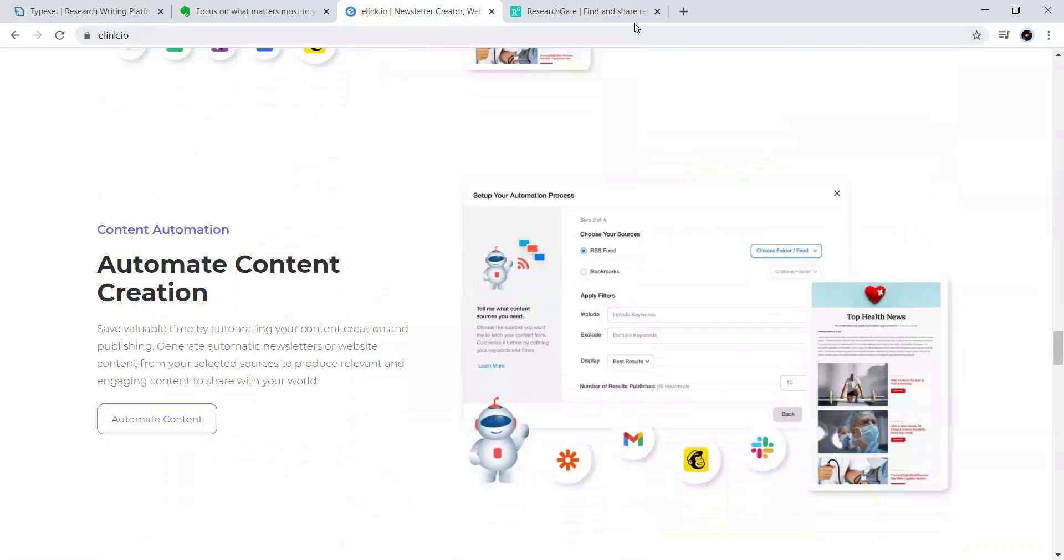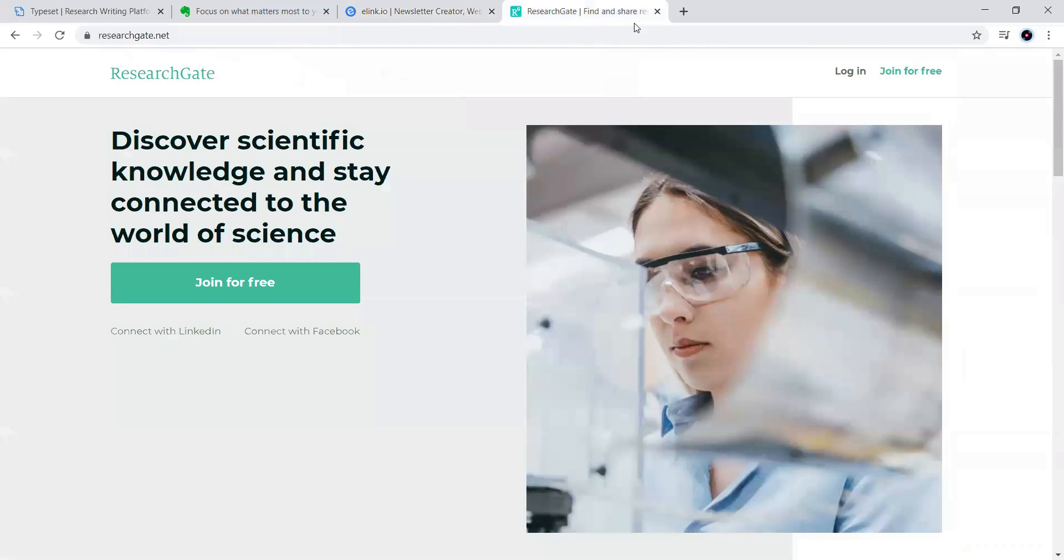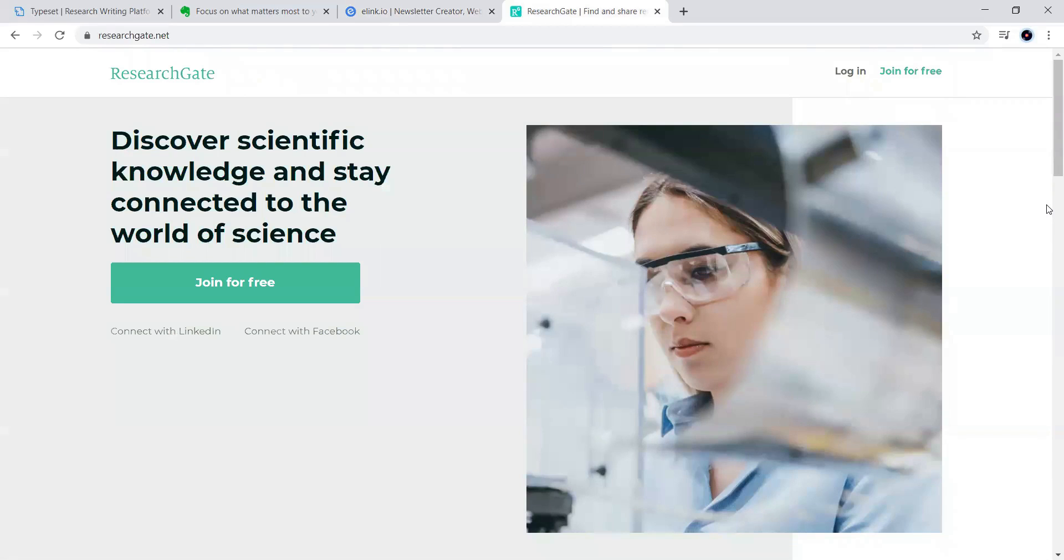And the last but not the least is the research gate. You can join for free. We have discussed about this video. How to join into this one for free in the previous videos.